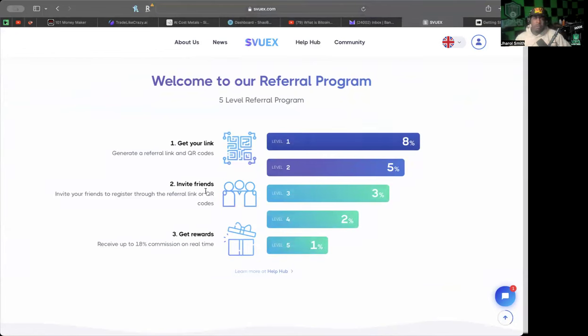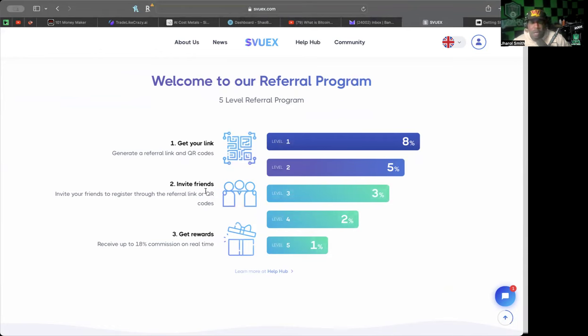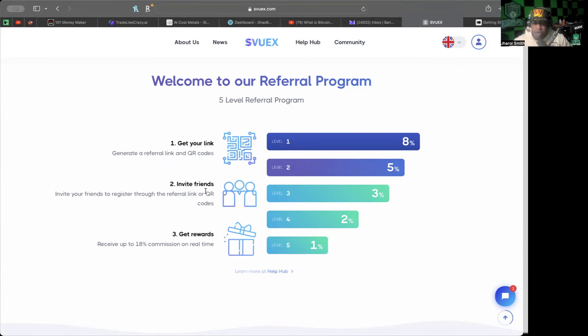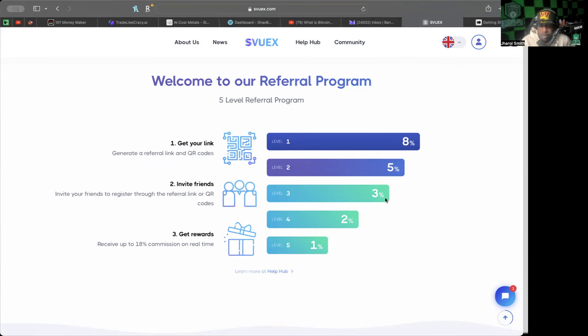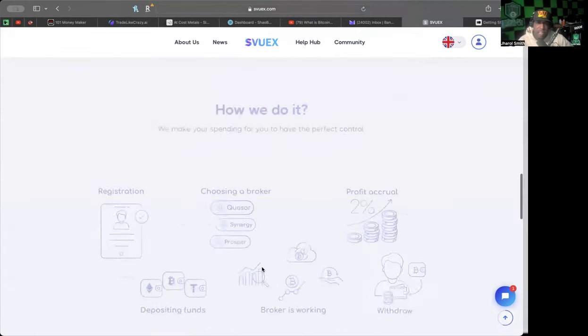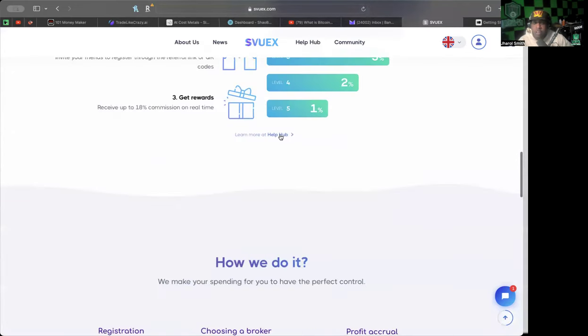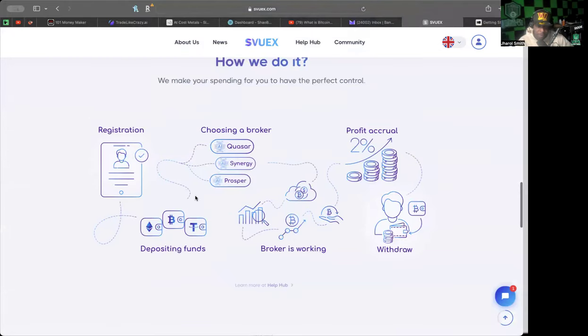They also have a referral program. You get your link if this is something that you're interested in. You don't even need to have an active deposit to be able to share your link. The referral commissions that you get could get you started on your own AI broker. Level one: 8%, level two: 5%, level three: 3%, level four: 2%, level five: 1%.